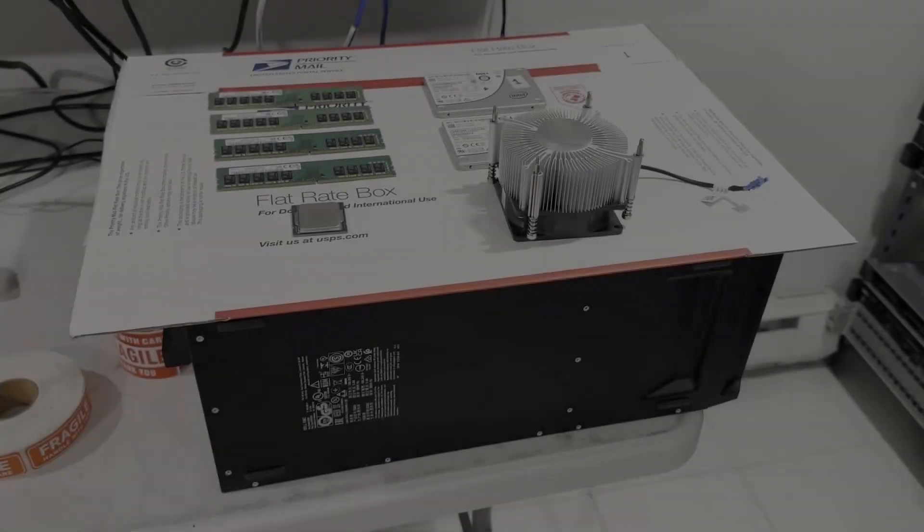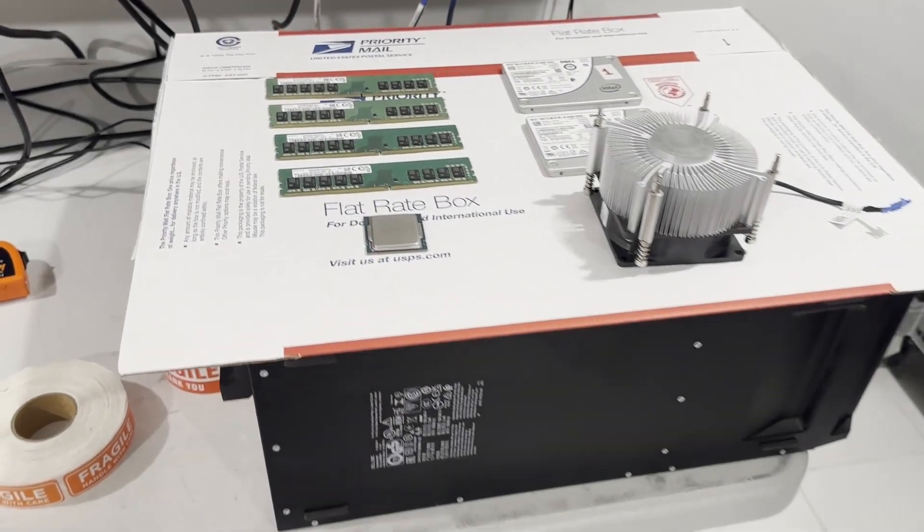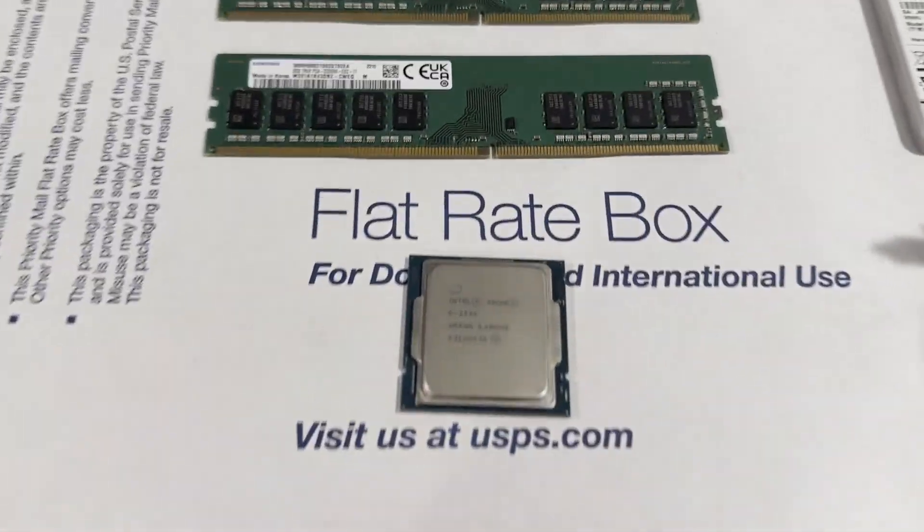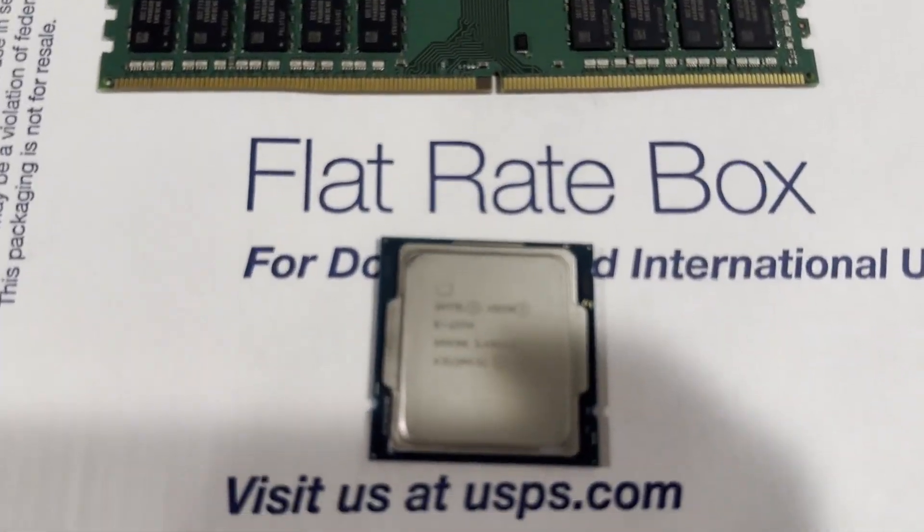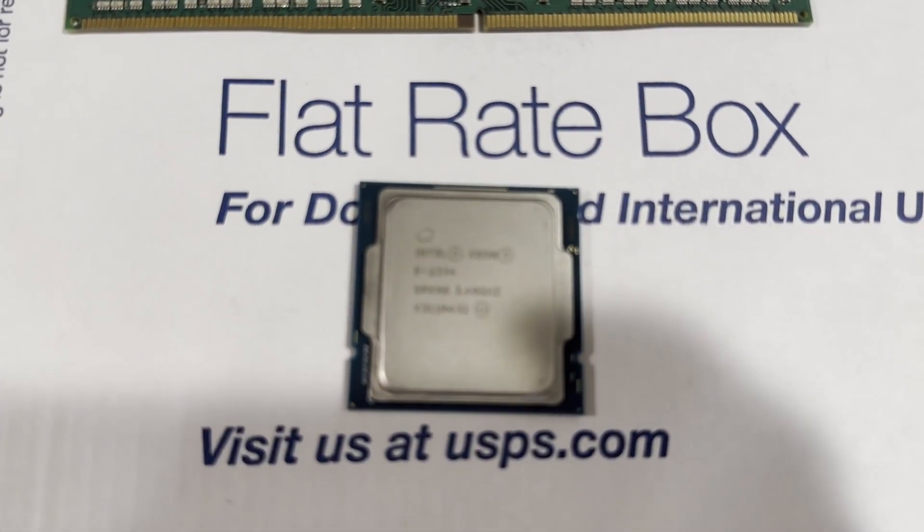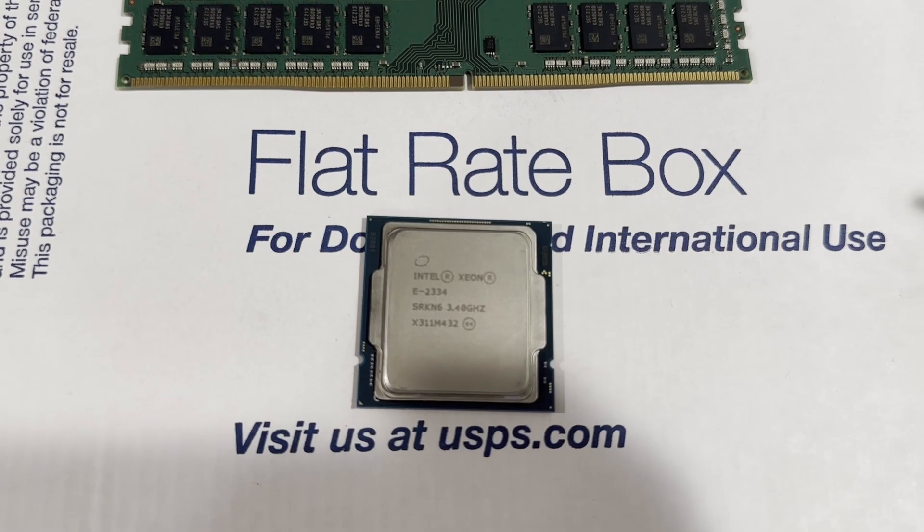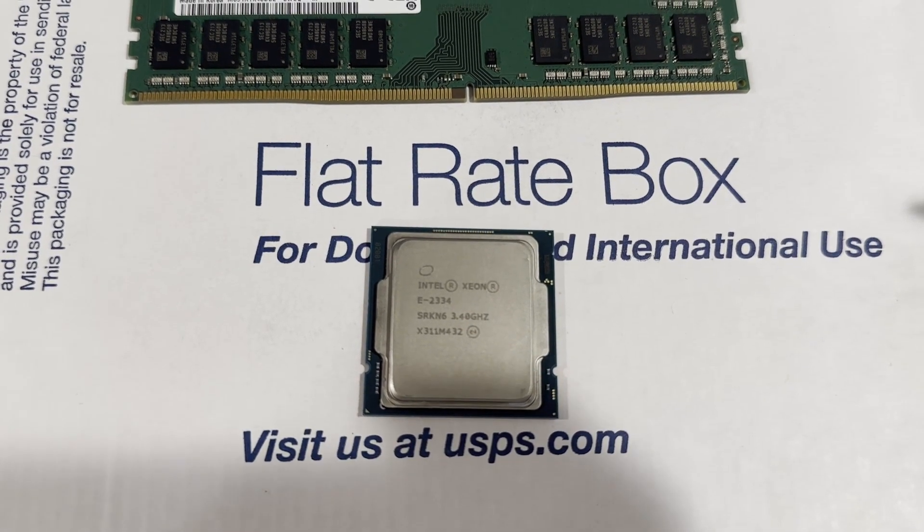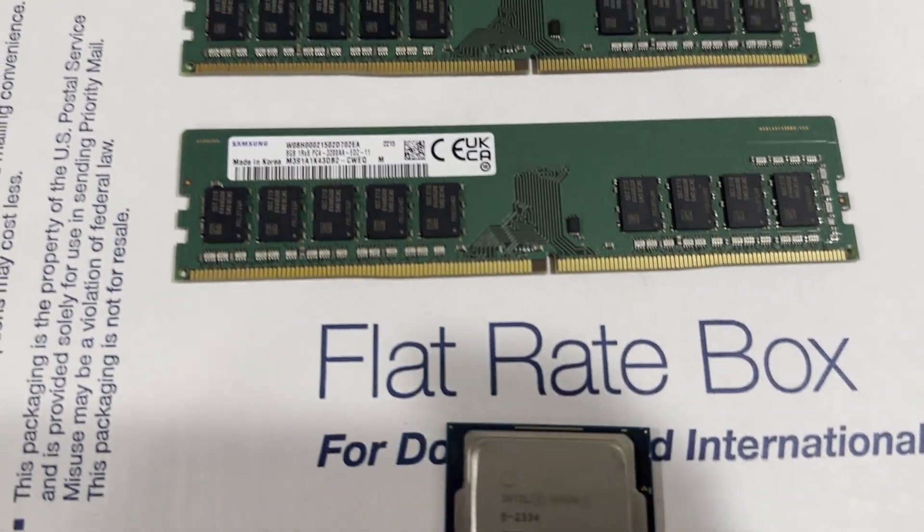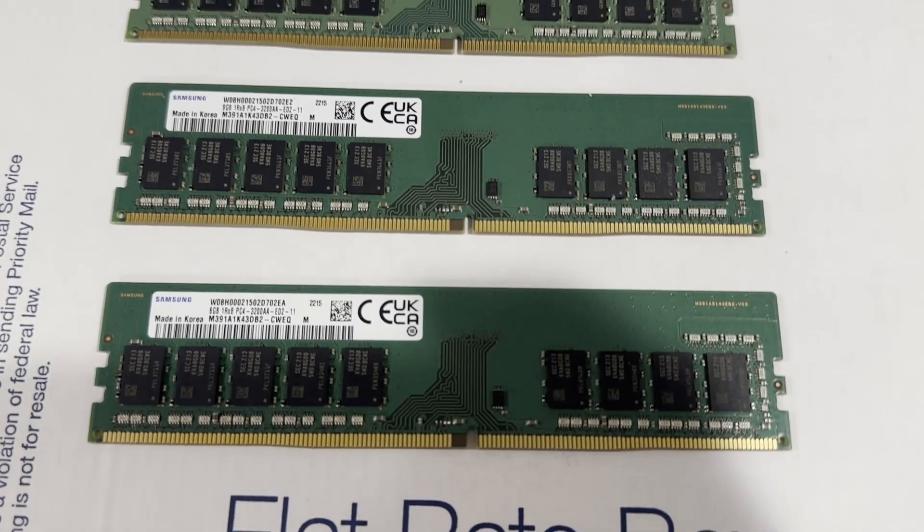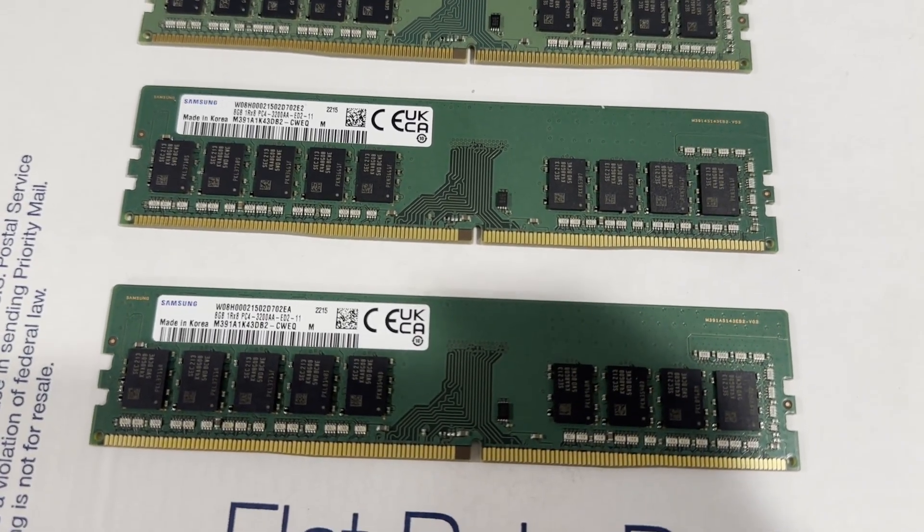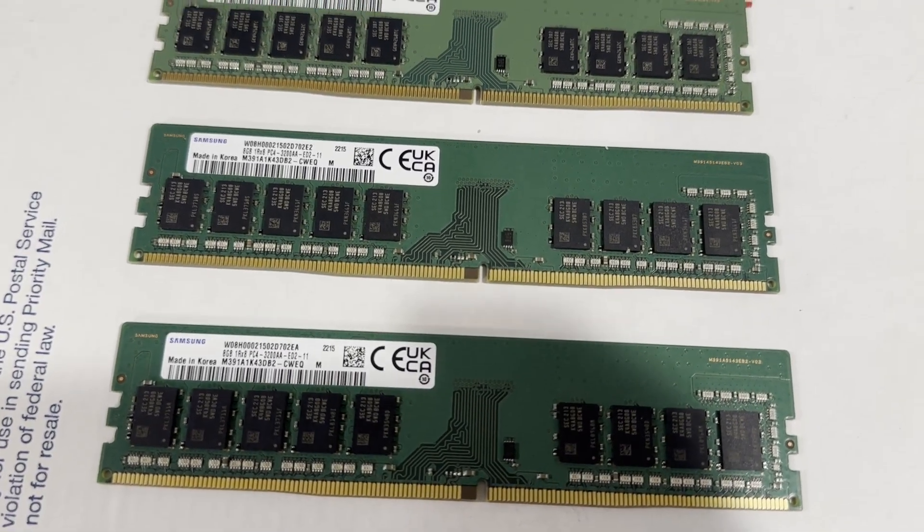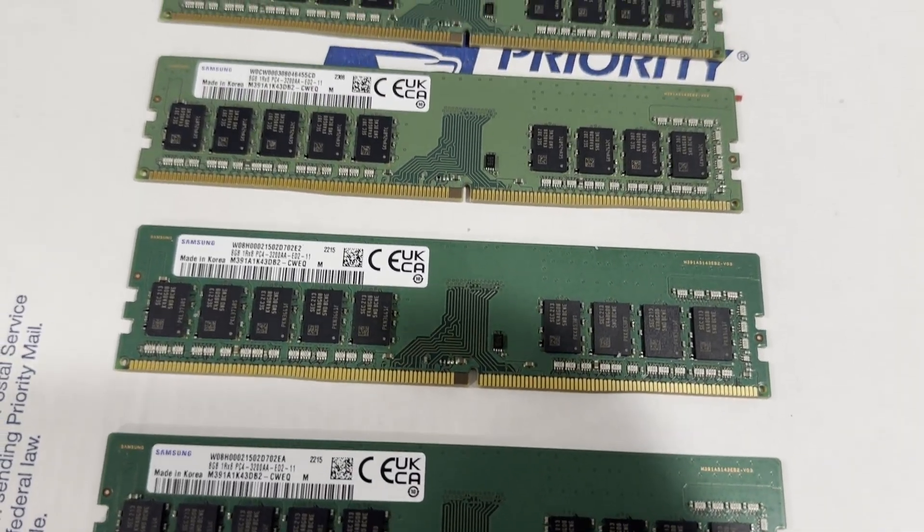We're about to delve into the components that we will use for this build. The CPU, an Intel Xeon E2334, falls on the more affordable end of compatible CPUs. We'll be incorporating four memory sticks, amounting to a total of 32GB of memory.